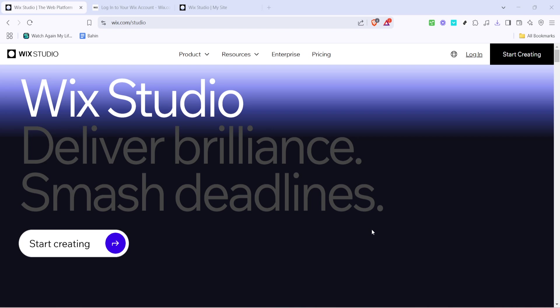First let's get you to the right place. Start by opening your web browser and heading to Wix Studio. It's the go-to platform for agencies and enterprises looking for robust website creation tools.